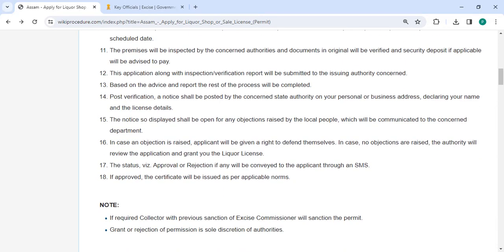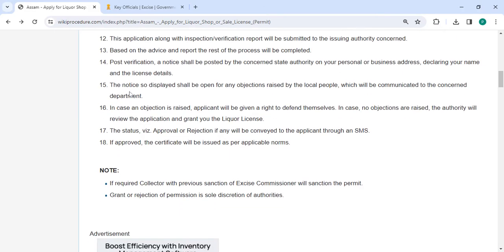On following verification, the relevant state authorities will post a notice with your name and license data on your residential or business address. Any complaints voiced by the locals will be communicated to the concerned department. In case an objection is raised, the applicant will have the opportunity to present their case. If no objection, the authority will review the application and grant the required license.